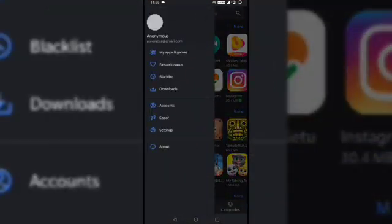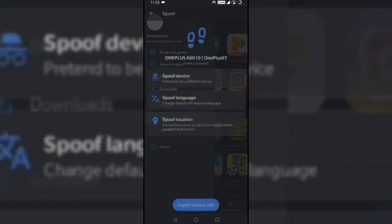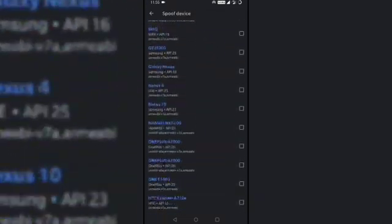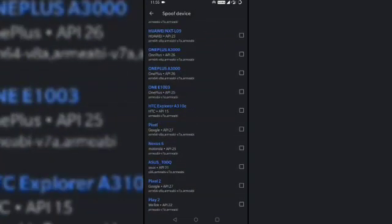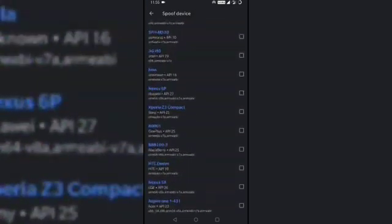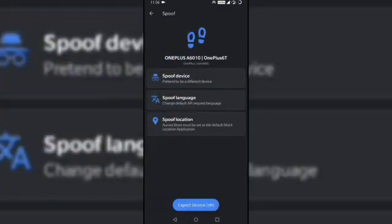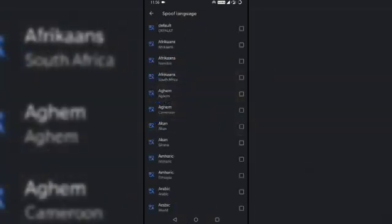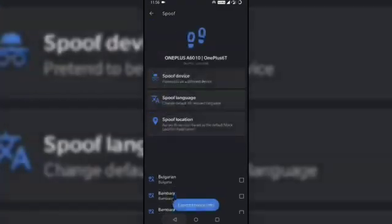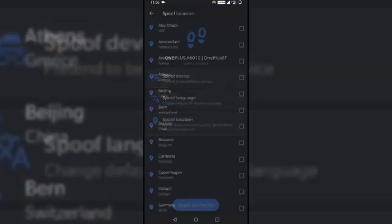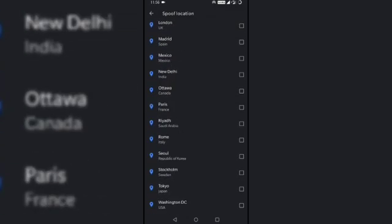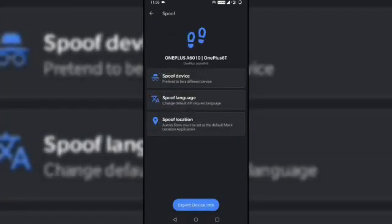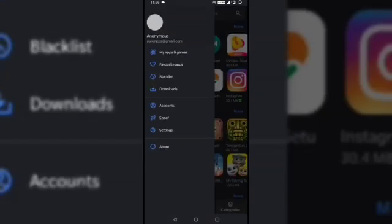Another very interesting feature of the store is spoof. You can spoof your device, you can spoof language, or you can spoof the location. Now when you click on spoof device, you are given a number of device options to choose. Similarly, you can change the language and you can change the country in case there are apps which are country restricted. This is a very interesting feature offered by Aurora Store.